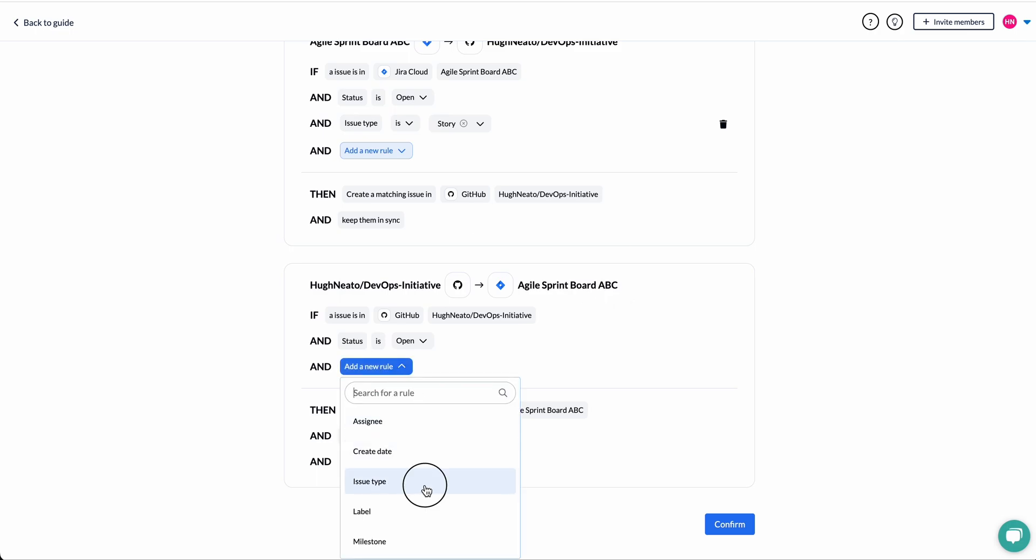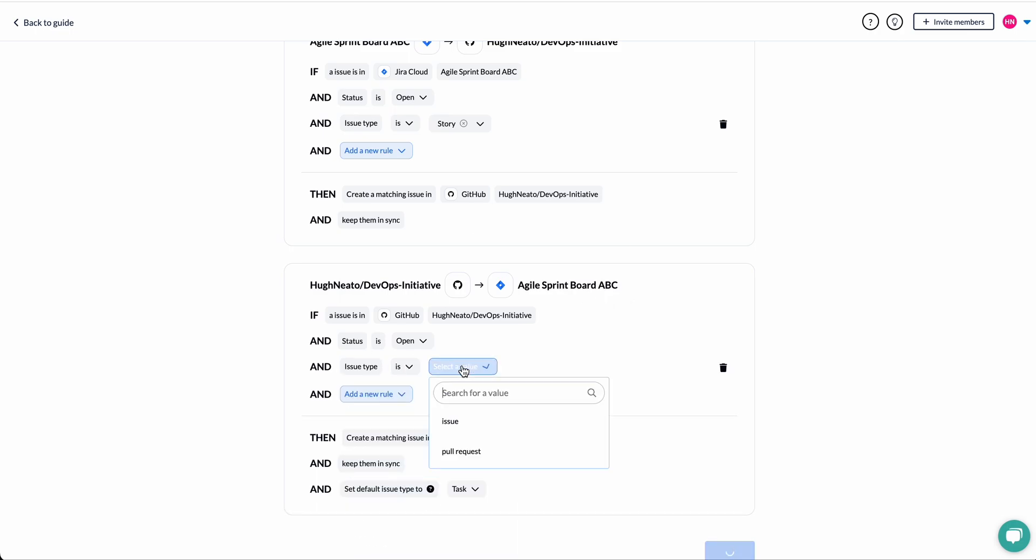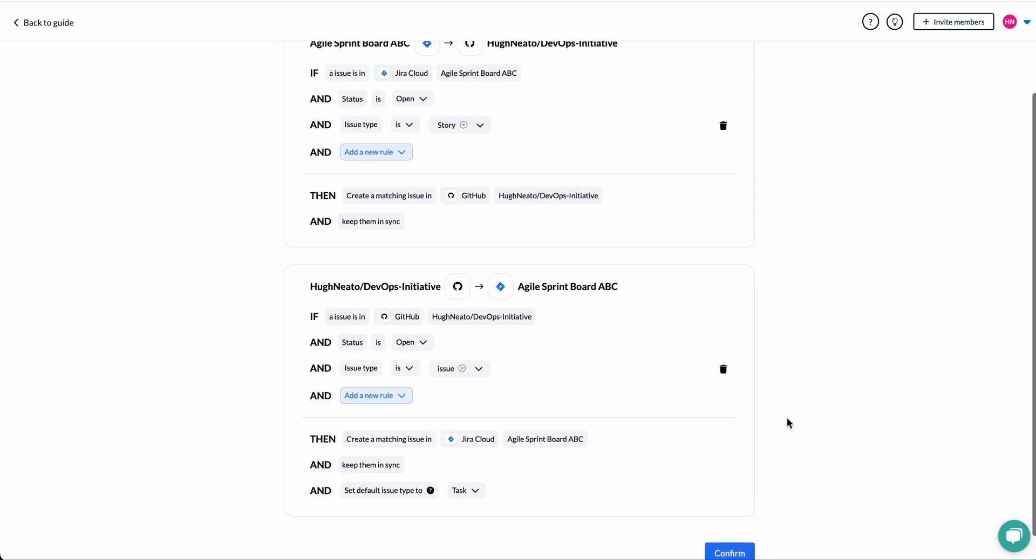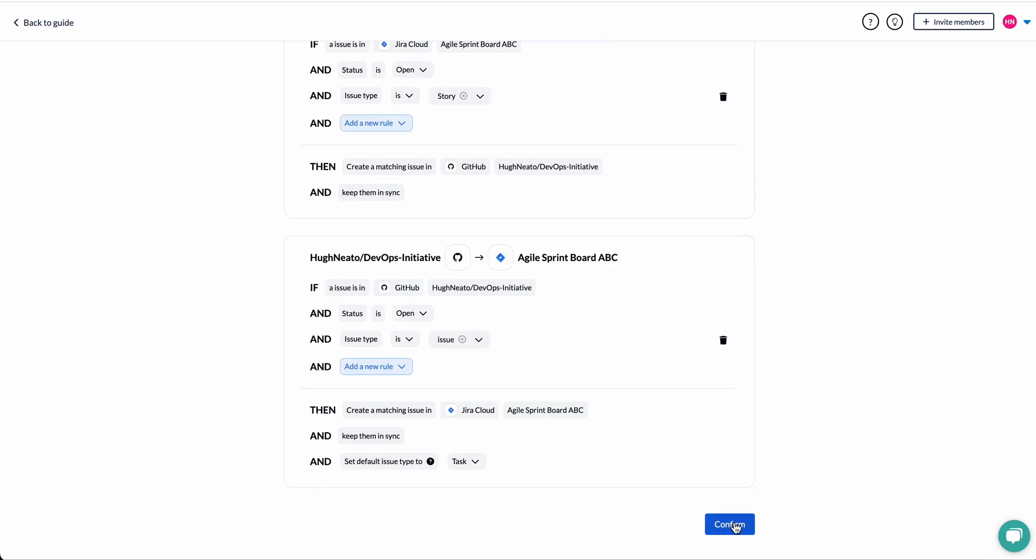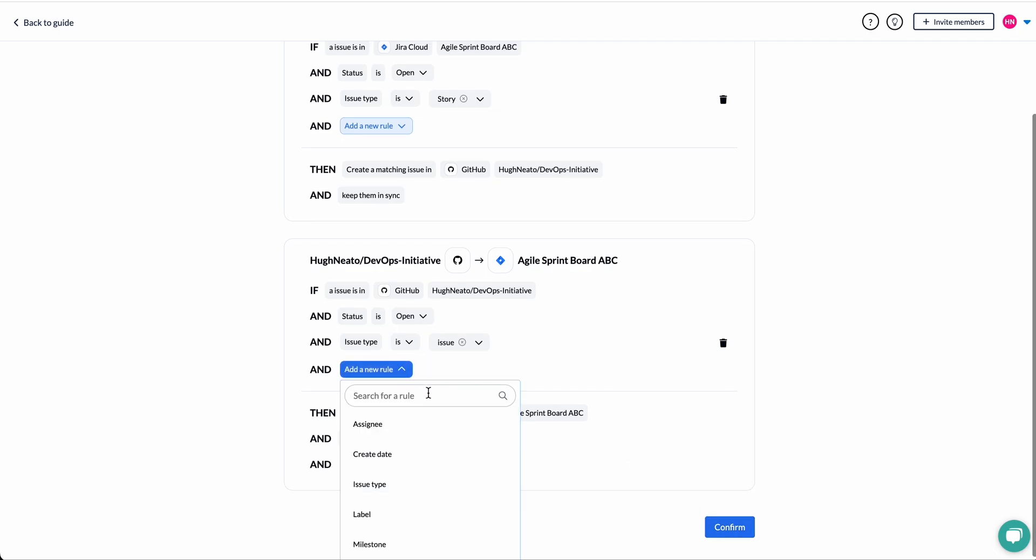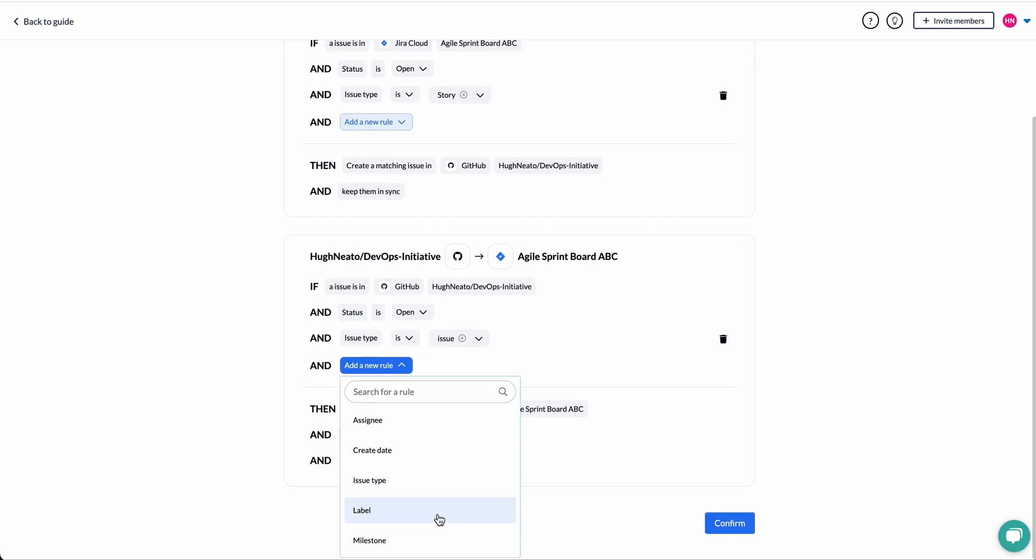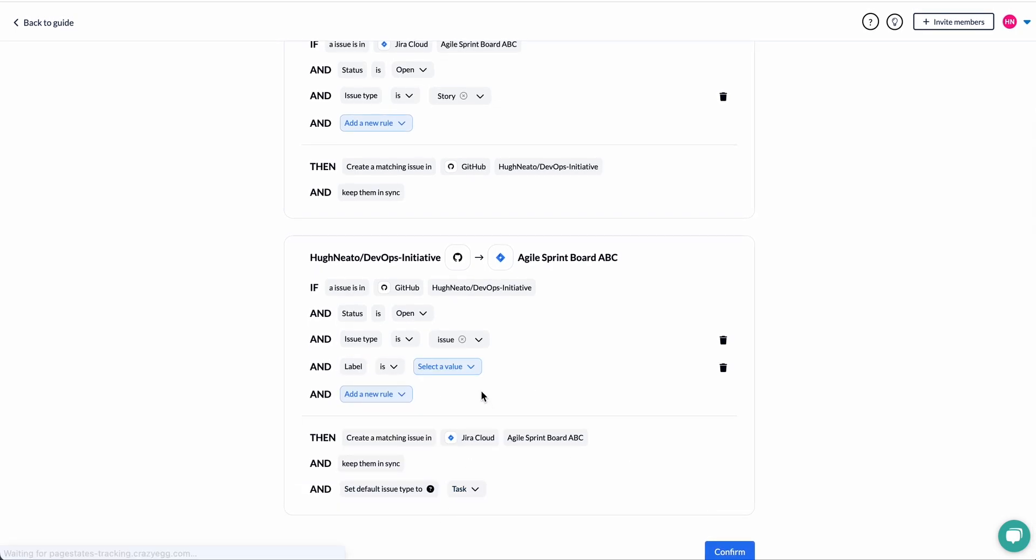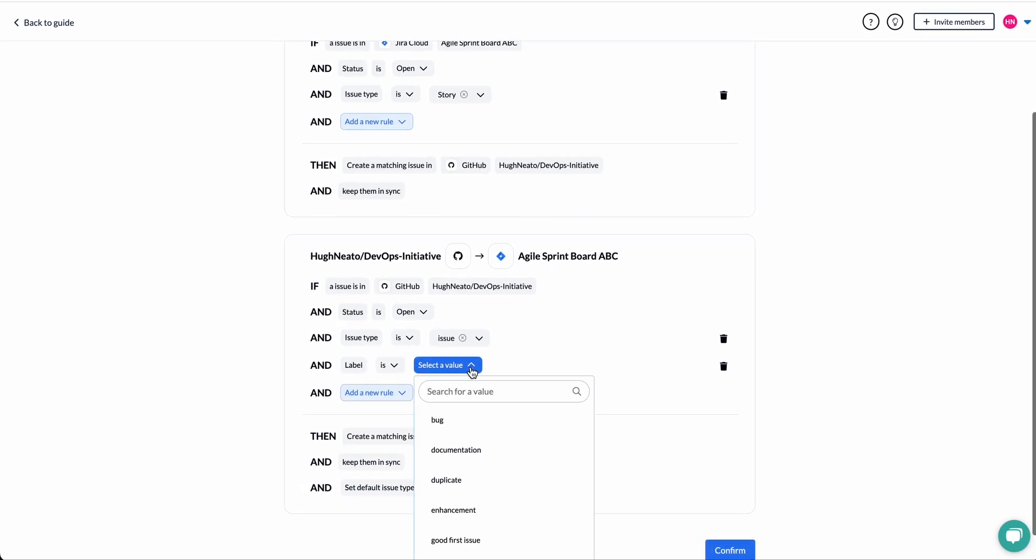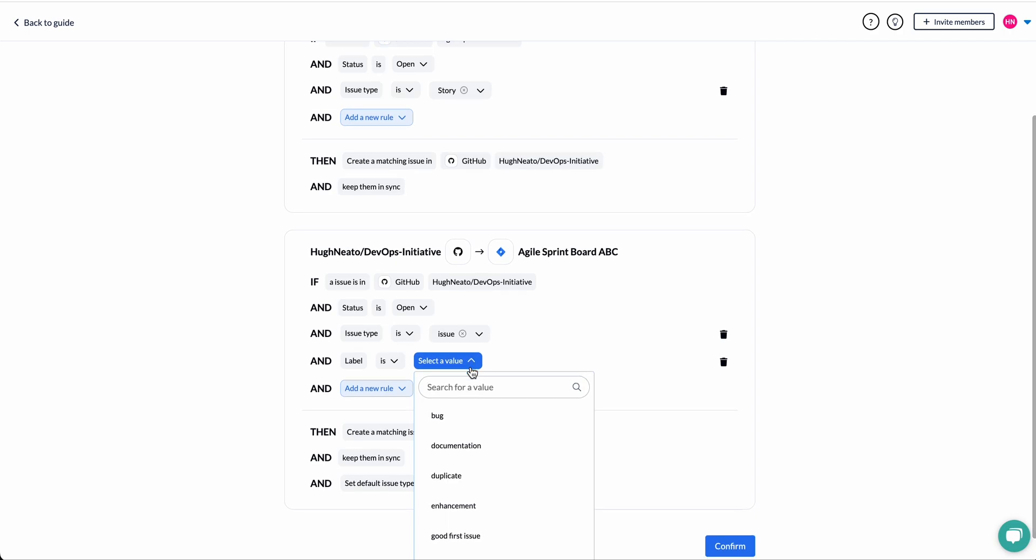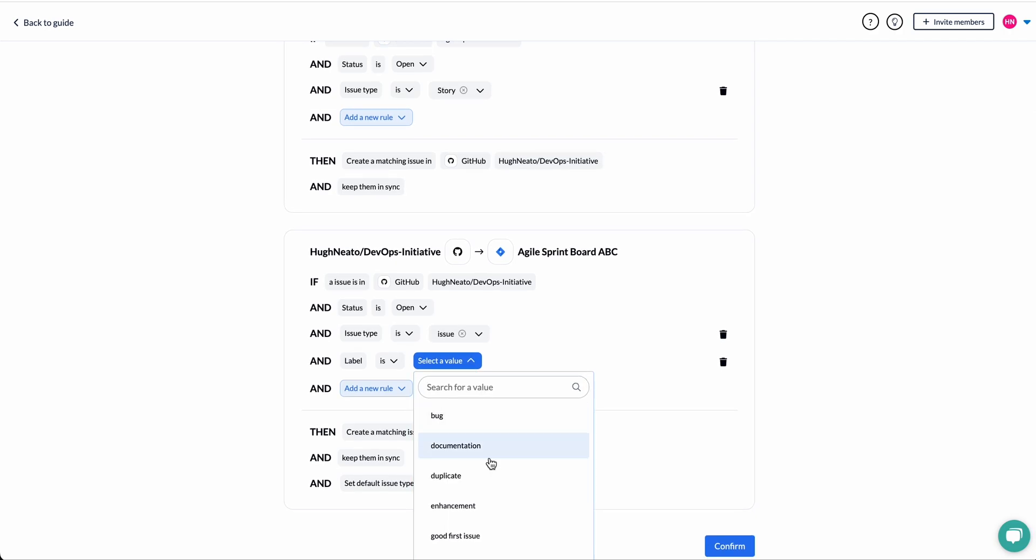And from GitHub to Jira, I'll tell Unido to sync all issues from the specific GitHub repository. And if I want to be more precise, I can include an additional rule to sync any issues that also have the label help wanted.